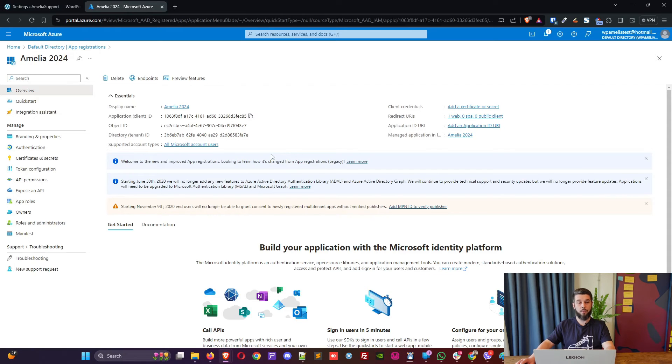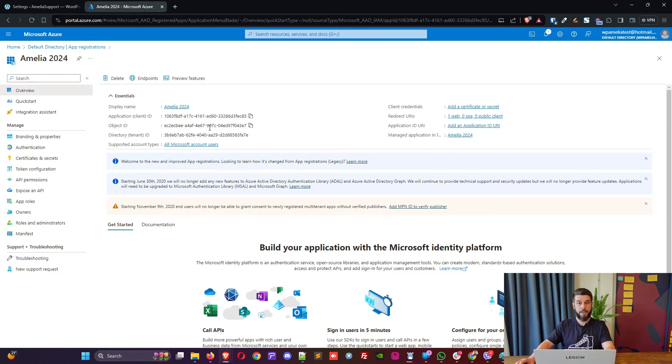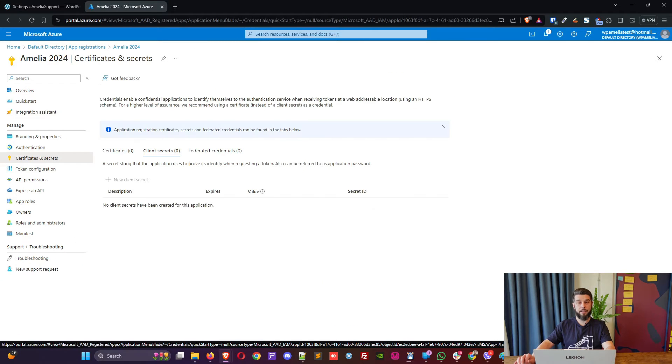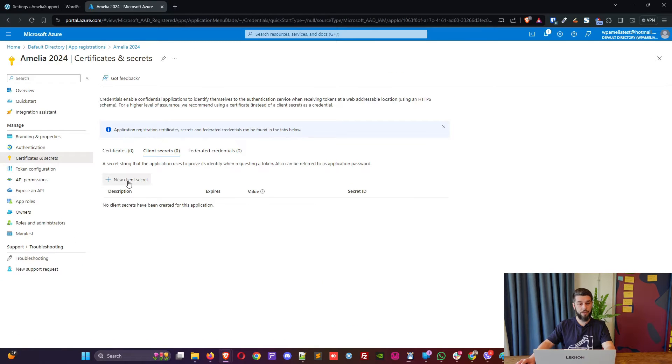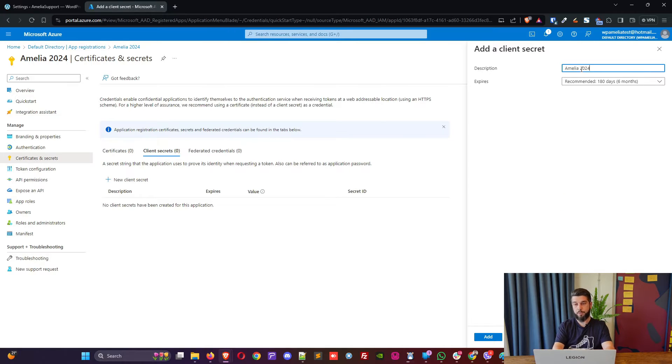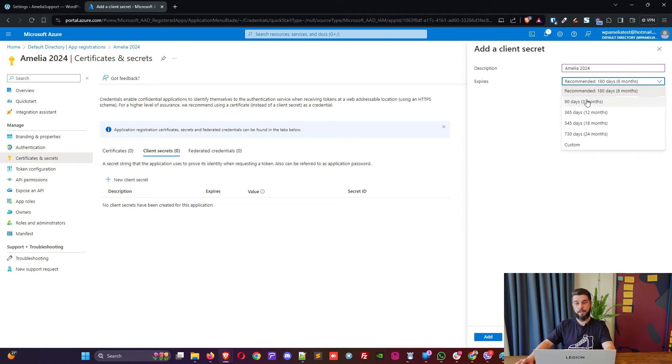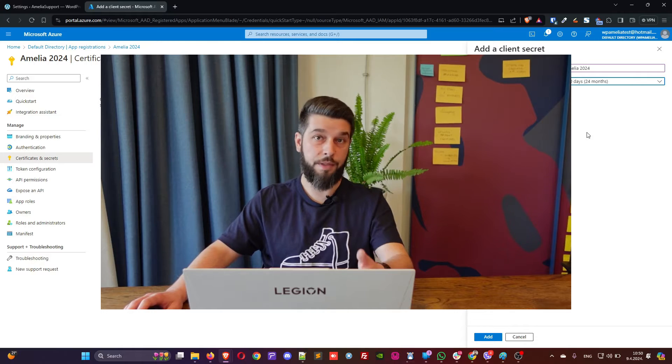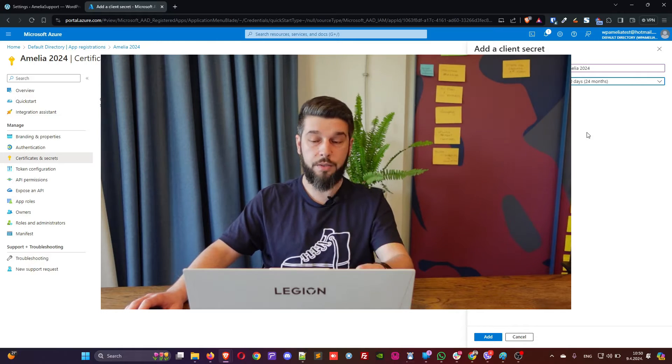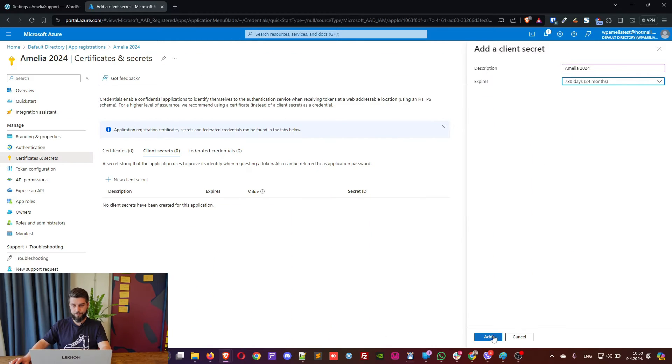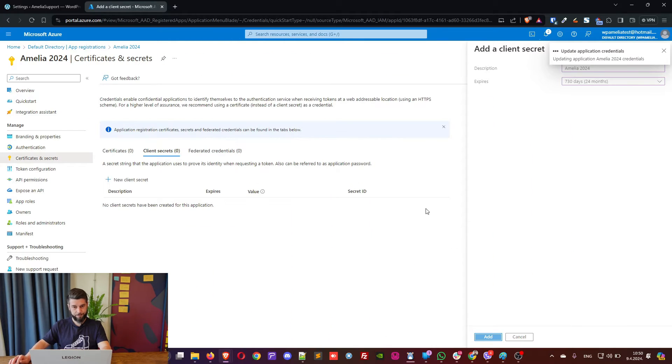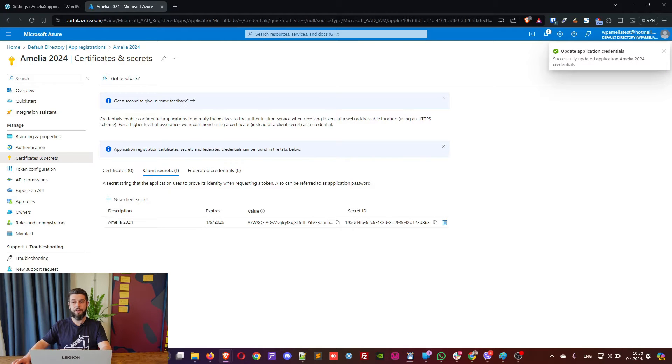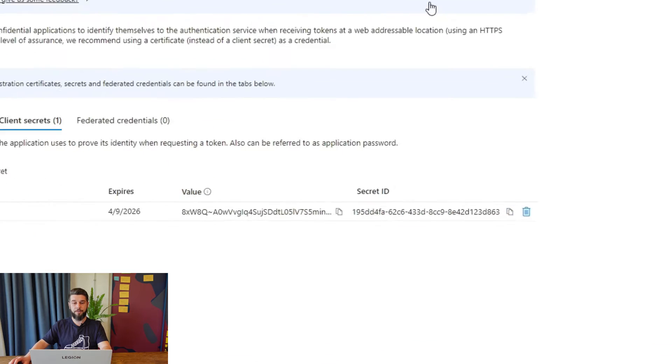Now, what we need to do is go into Certificates and Secrets and create a new secret for this application. Now, when you click on Create a Secret, the description would be, again, Amelia 2024, and expiration is 24 months. It used to be unlimited, but they've changed that as well. So, it's now two years. Once you click on Add, the application will load. It will create the credentials.